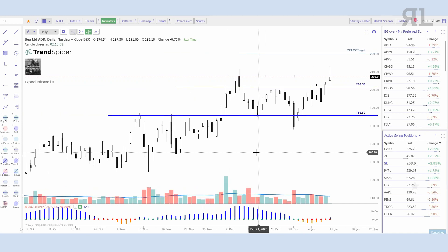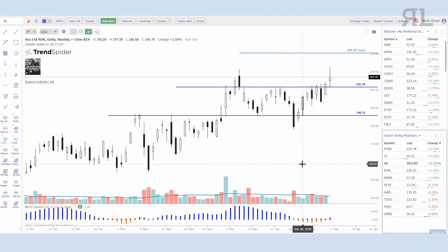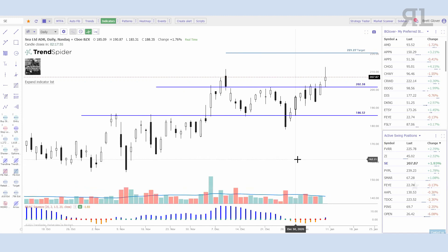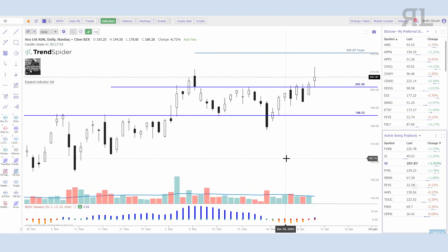I'm going to explain this as best I can from the way I was taught, show you how I use it, and go through a bunch of examples. So the TTM squeeze — what is it? Well, it helps identify periods of compression and consolidation. When you're looking at options, market makers price in the expected move — one standard deviation of the current price, or 68.2%.